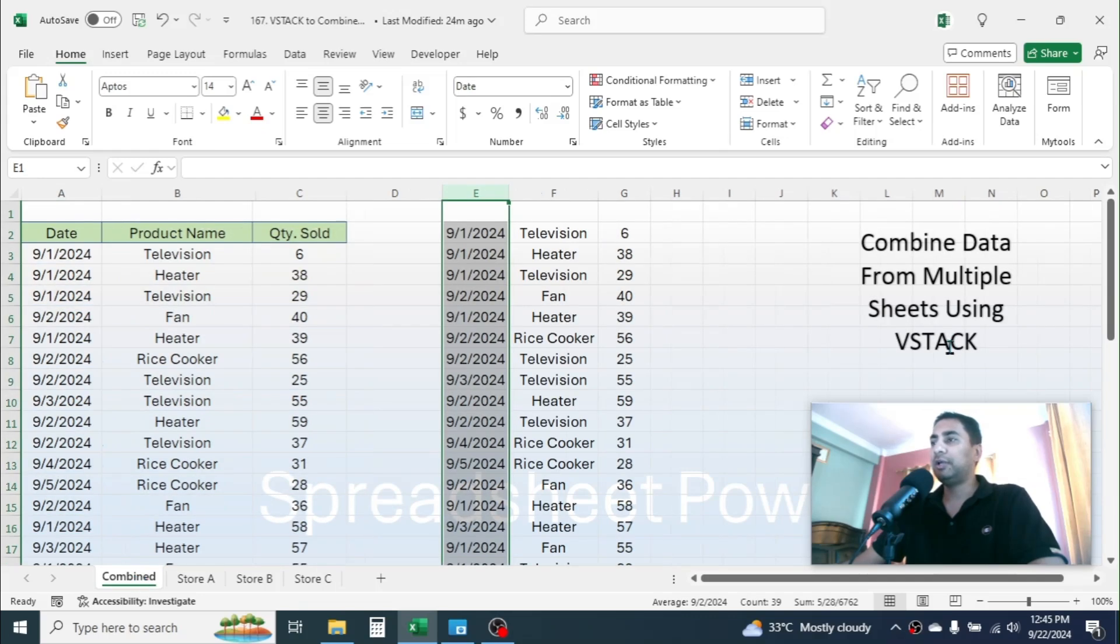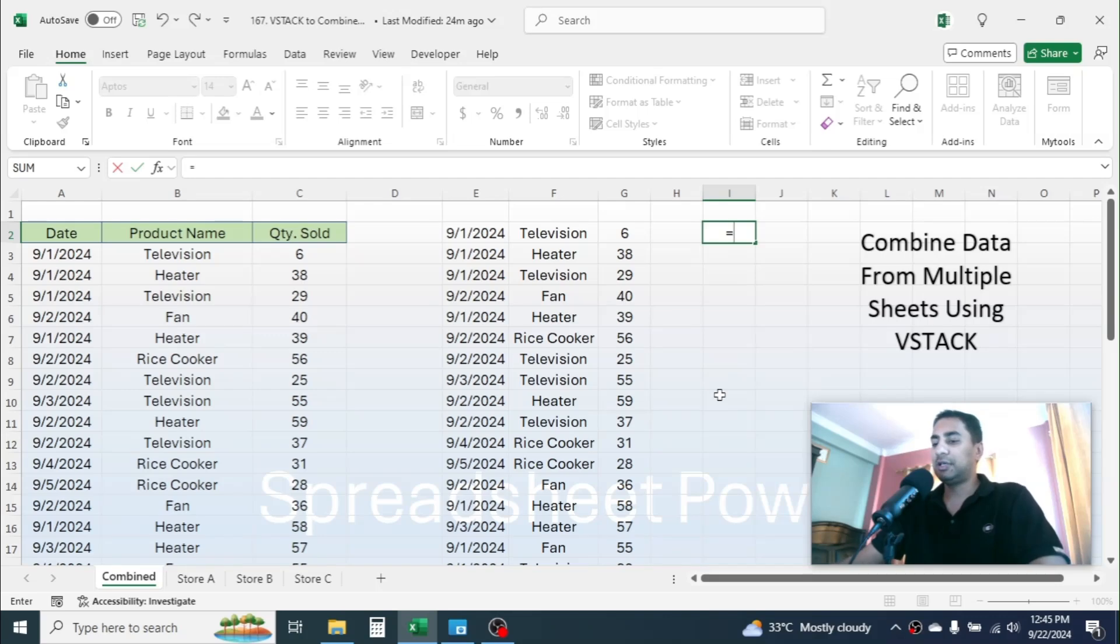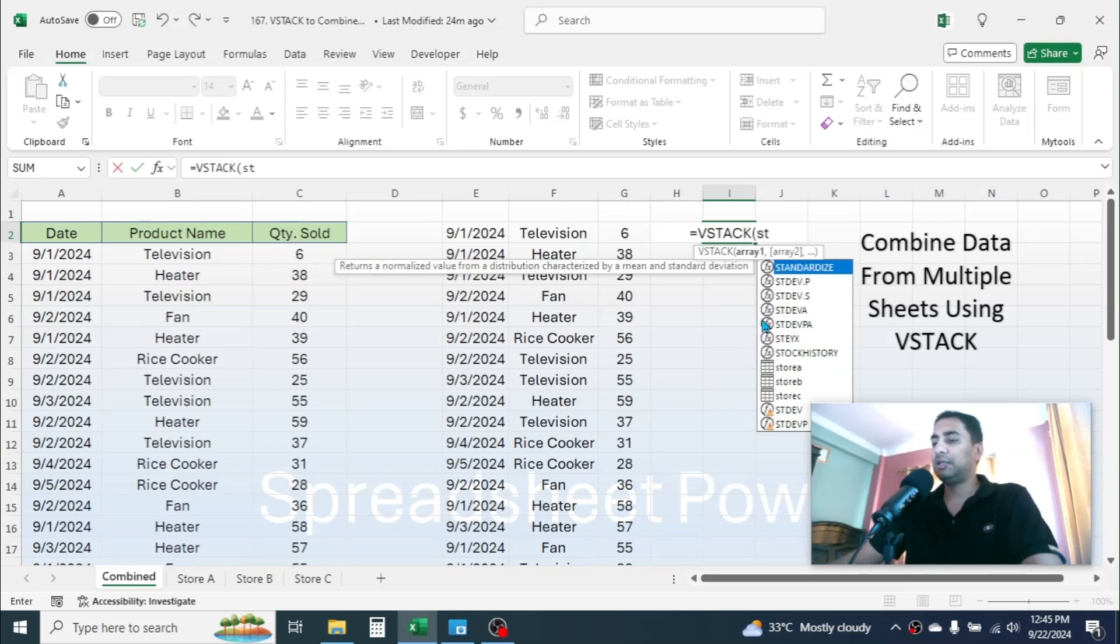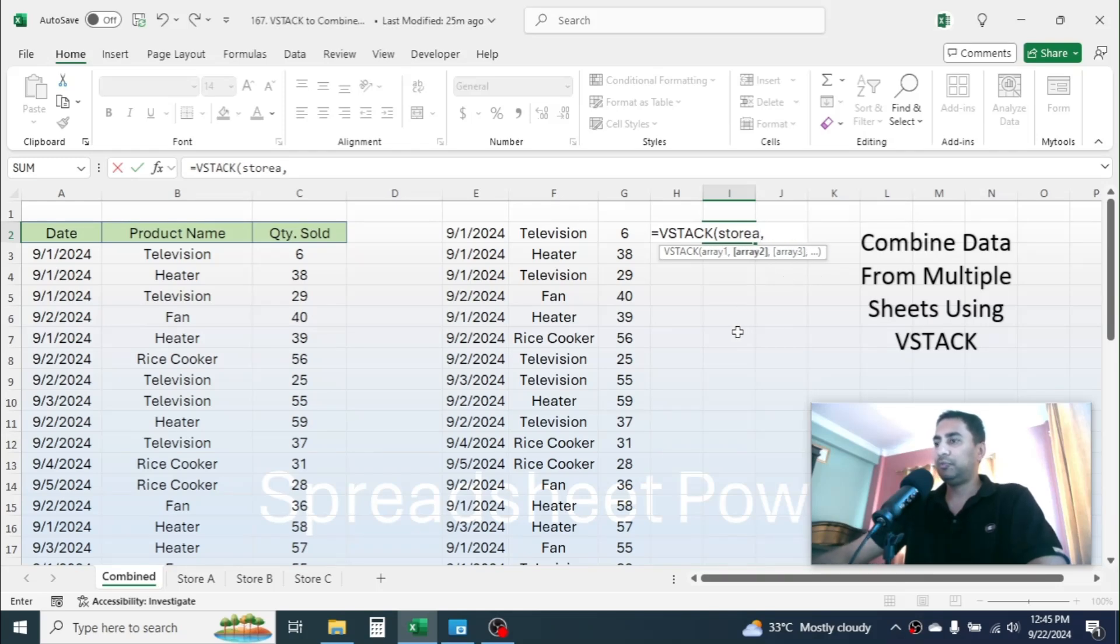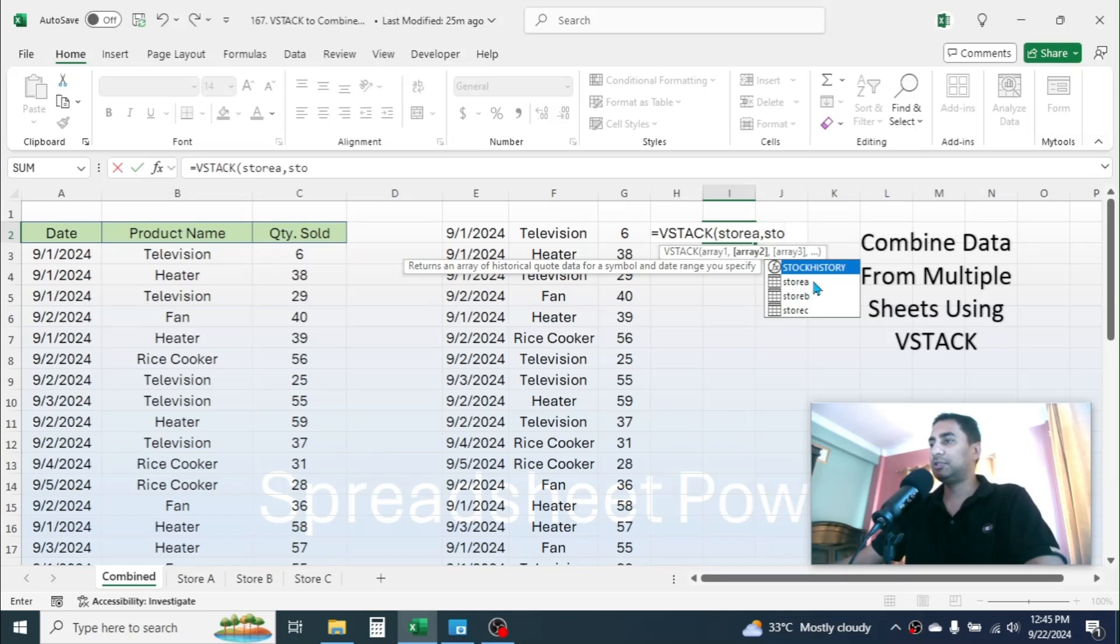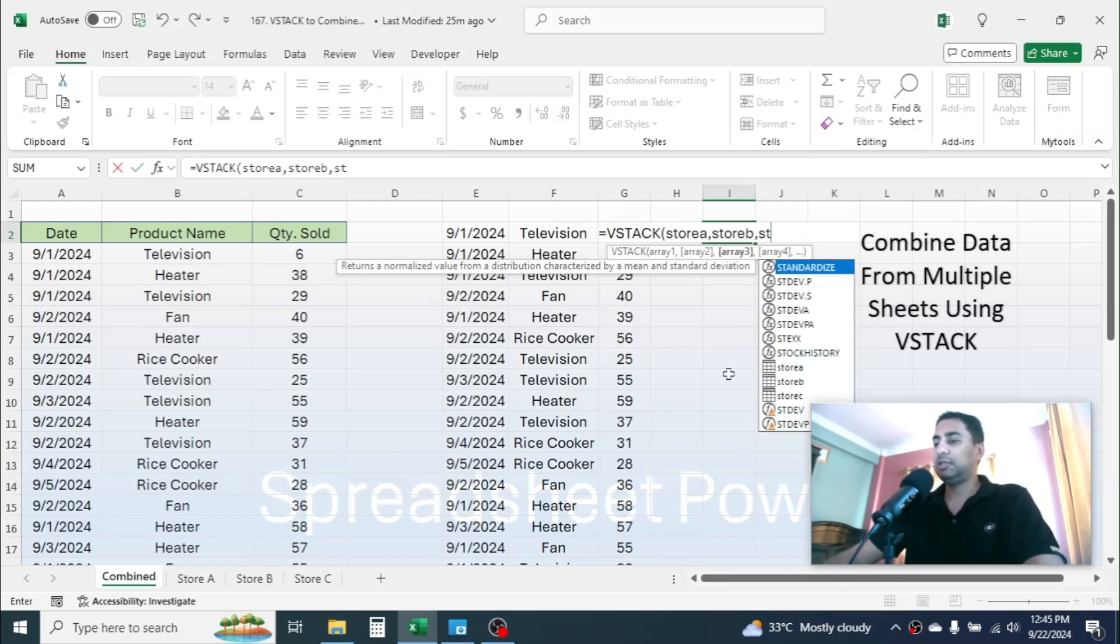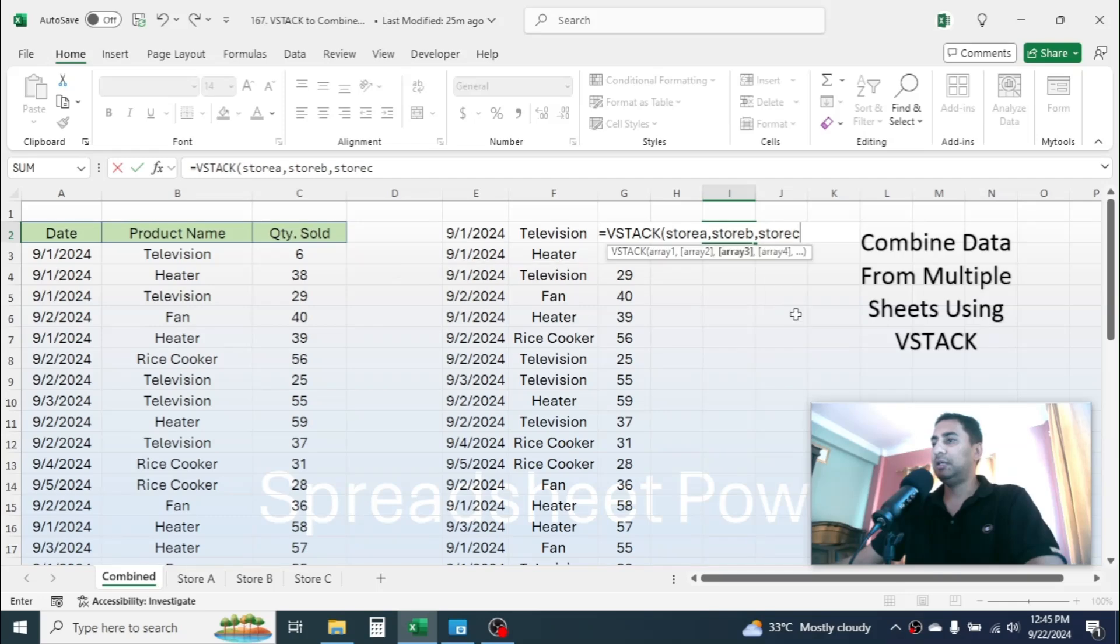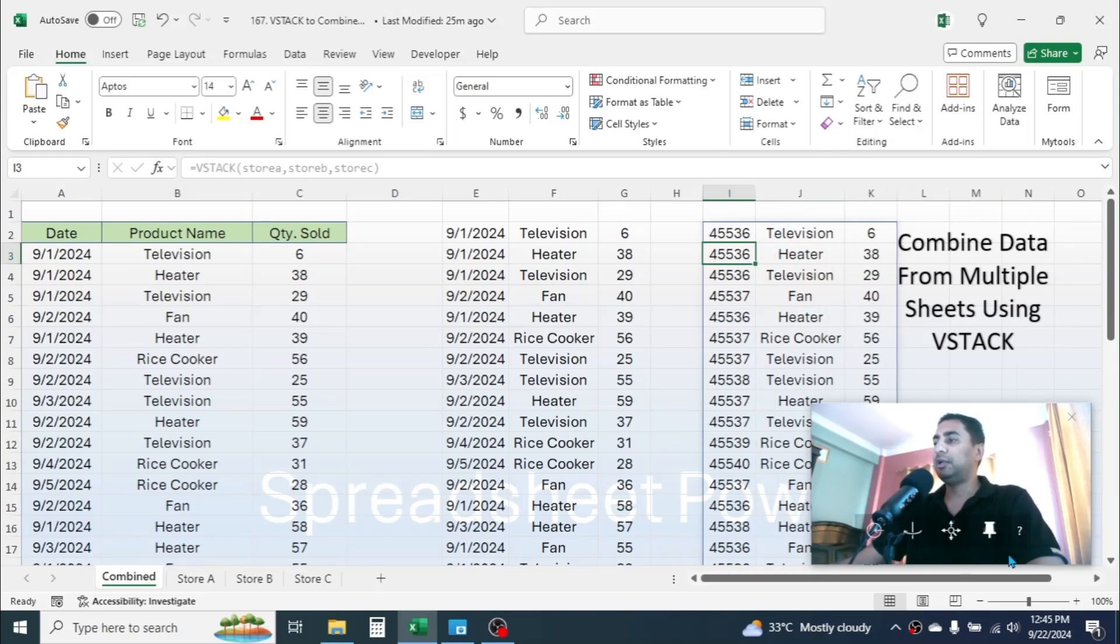Press equal to, type VSTACK, open parenthesis. In the array one, now you can provide the name of the table, that is Store A. Double click on this Store A to choose, put a comma. In the array two, put here another store, that is Store B. Comma, then choose the Store C. Then close parenthesis and hit Enter. Now here you see the data is combined together.